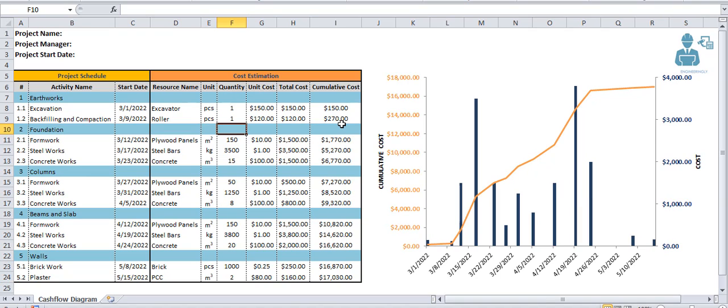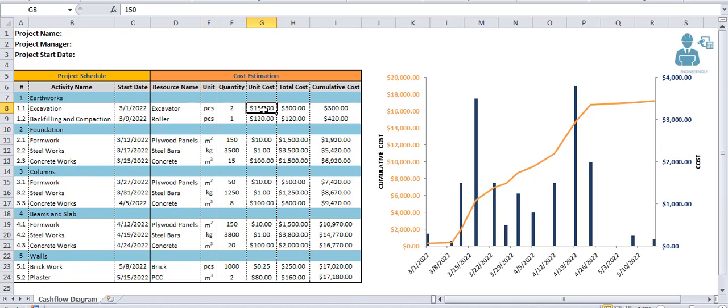Let's modify the information given in the table here and see what happens to our cash flow diagram. For example, the quantity of excavator needed for excavation is 2, and the unit cost for each of them will be $250.